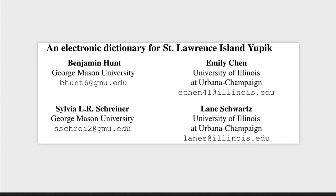My name is Lane Schwartz. In this video, I will present our work on a searchable electronic dictionary for St. Lawrence Island Yupik.